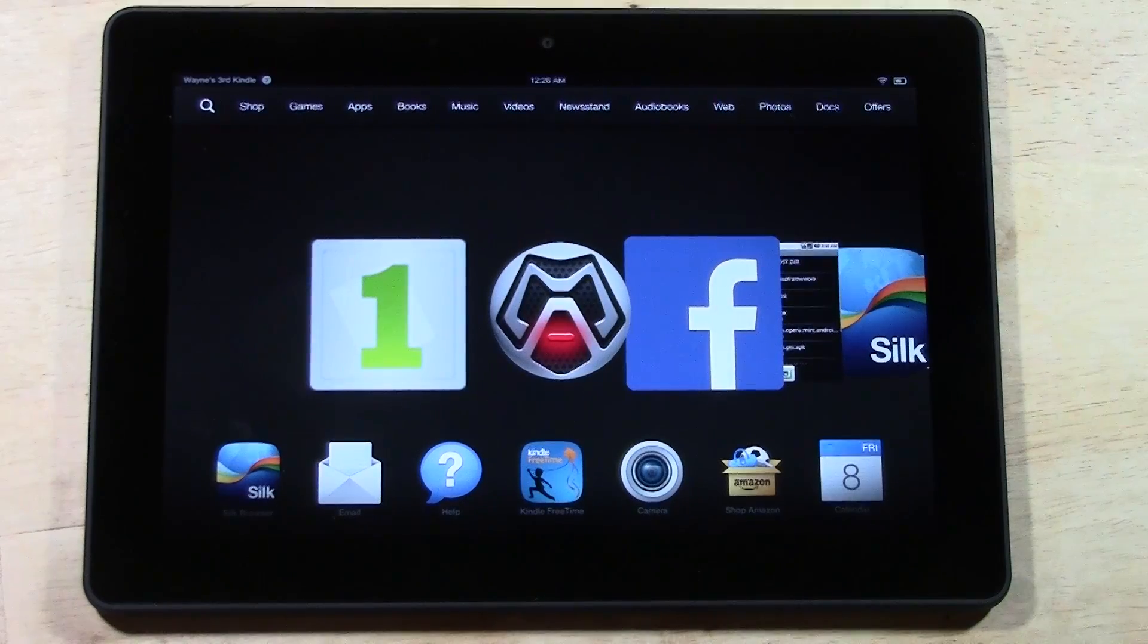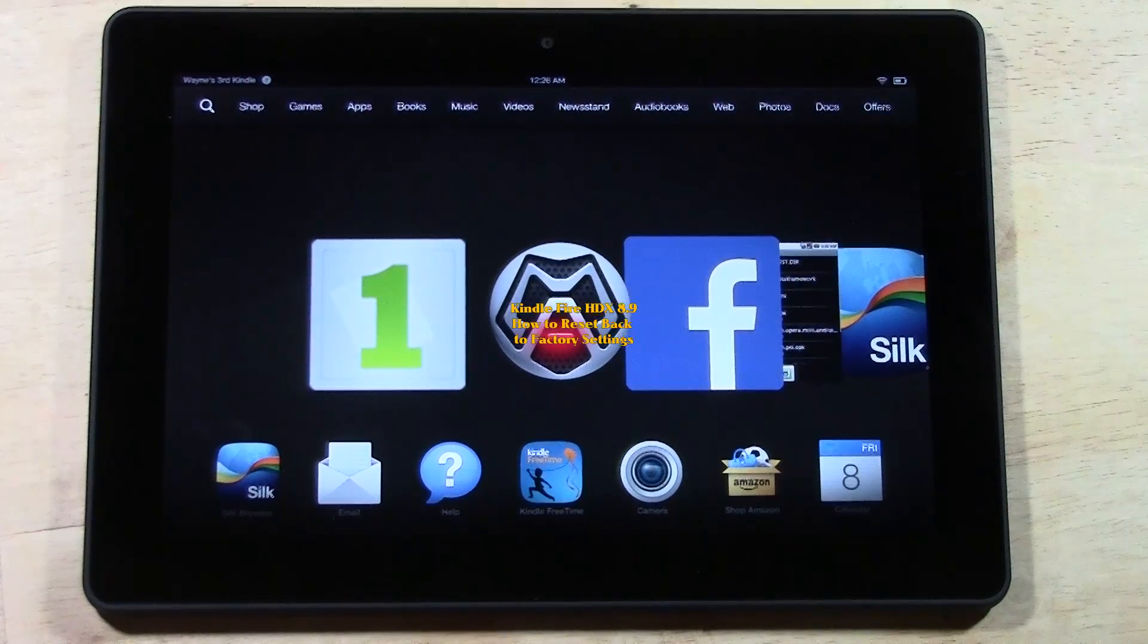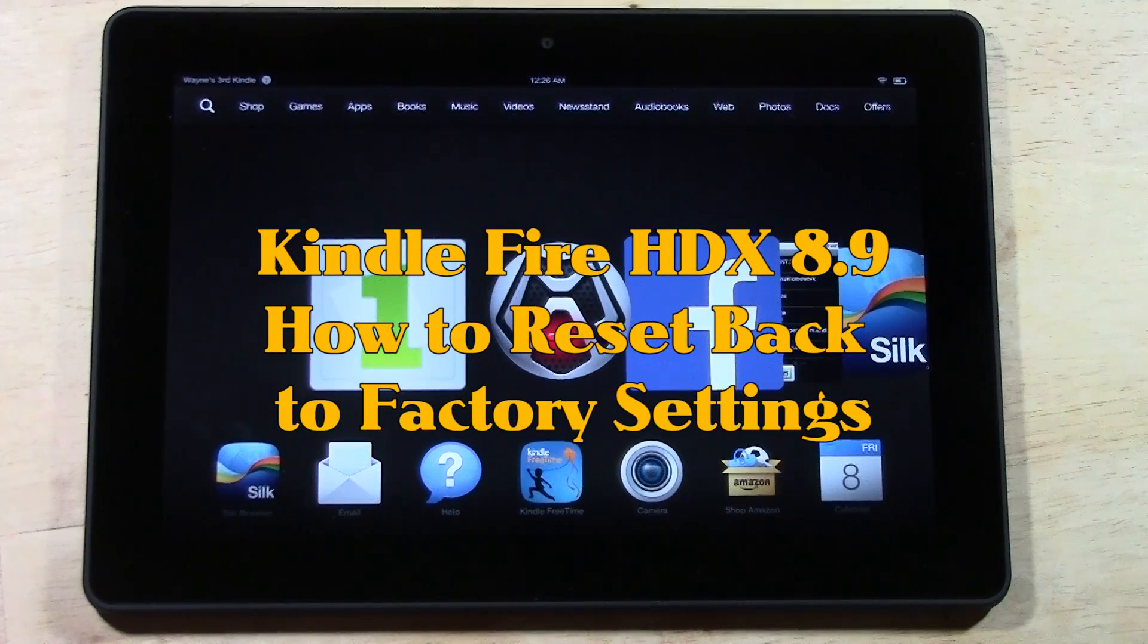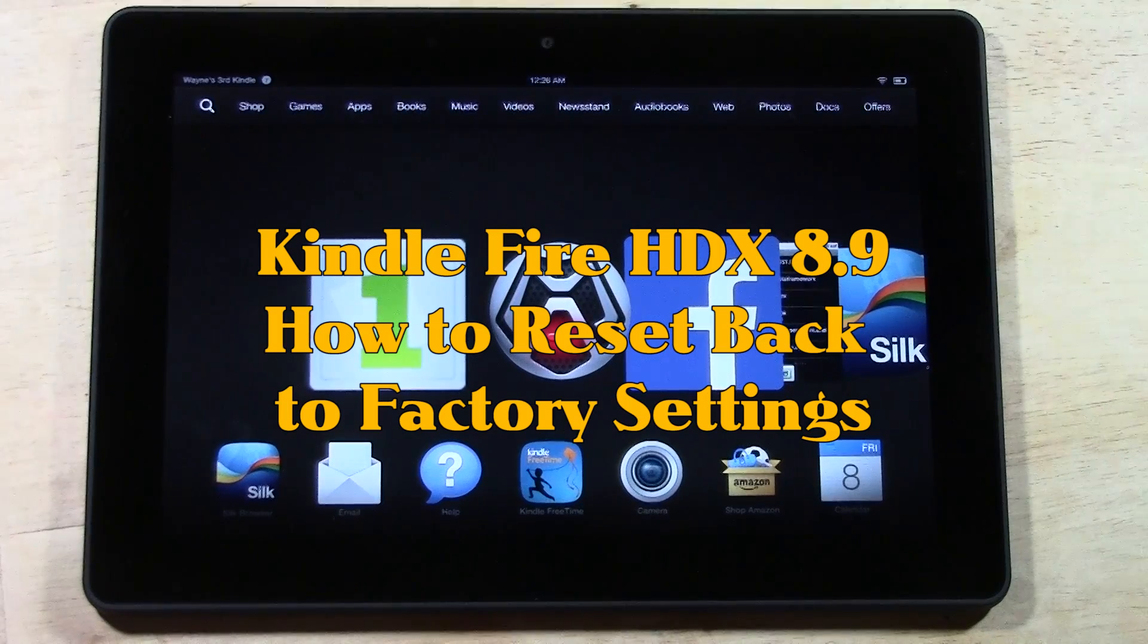How's it going out there? Welcome from H2 Tech Video. Today I want to show you how to reset your Kindle Fire HDX 8.9 inch back to factory settings.